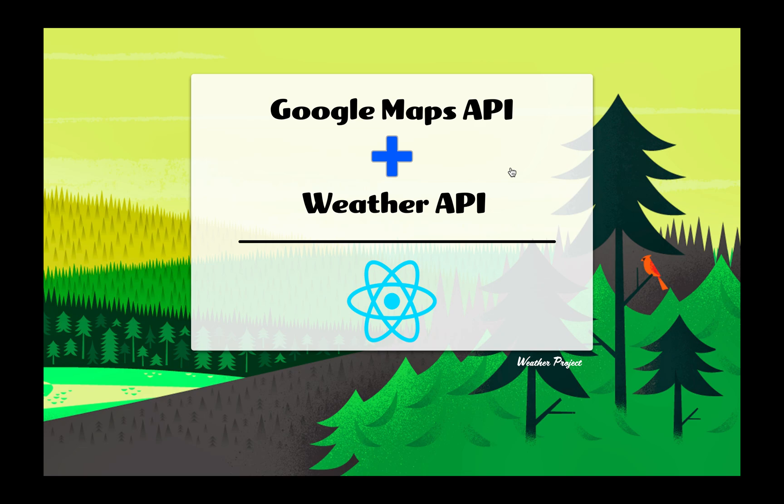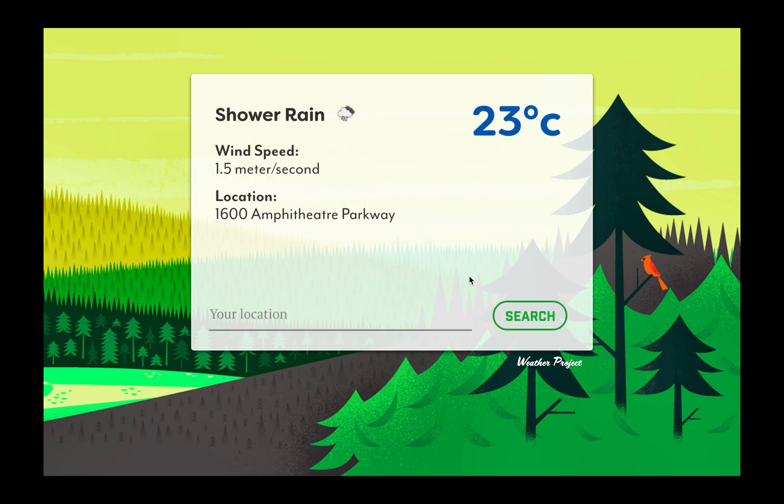We will be using React as usual. Let me show you the UI and how it's going to look like. This is where you add your location.